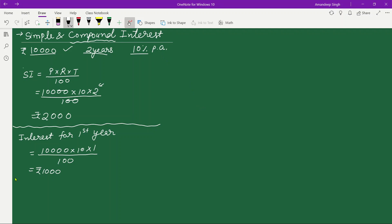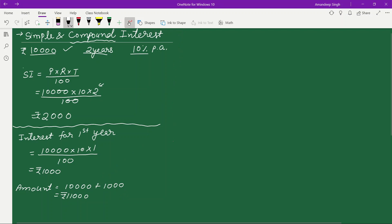The difference arises when we start the second year. Once the first year is complete, the total money in the account equals the money invested plus the interest obtained, which is ₹11,000. The key difference between simple and compound interest is that for the second year, interest is calculated on the amount present at the end of the first year. So the principal, instead of being ₹10,000, becomes ₹11,000.